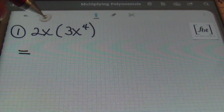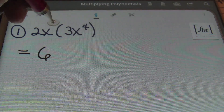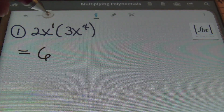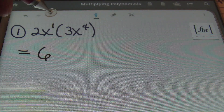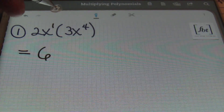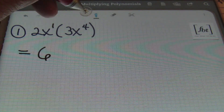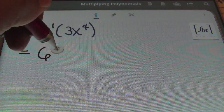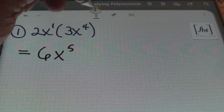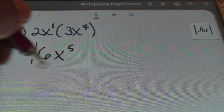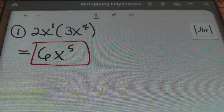Starting out, I'm just looking at 2 times 3, which is 6, and then multiplying x — which is to the first power, by the way. So if you don't see an exponent on your variable, you may assume it's 1. It's just x to the first power in this case. So x to the first power times x to the fourth power: you'll add those exponents together to receive a result that is x to the fifth power. And this is my answer — that's multiplying a monomial times a monomial.